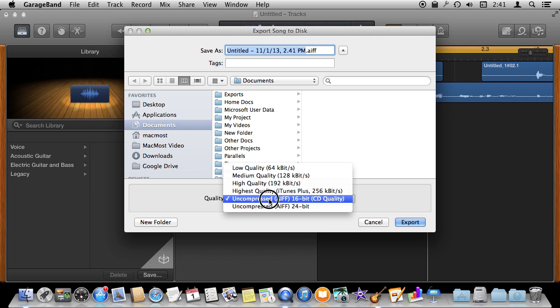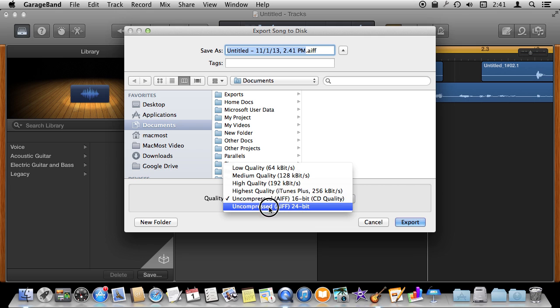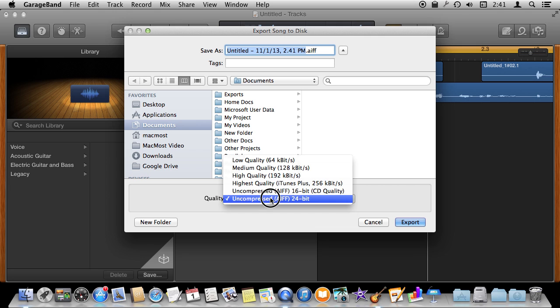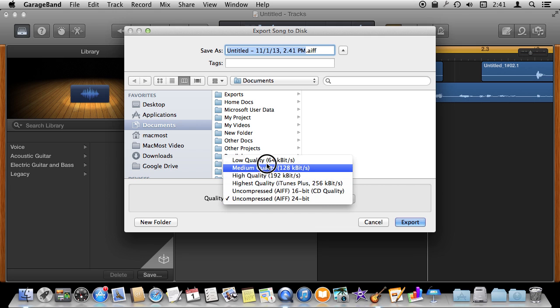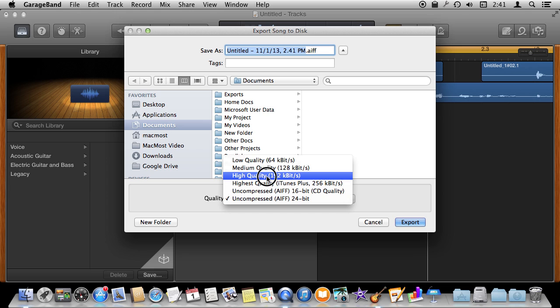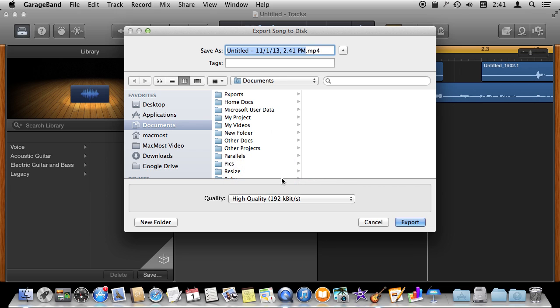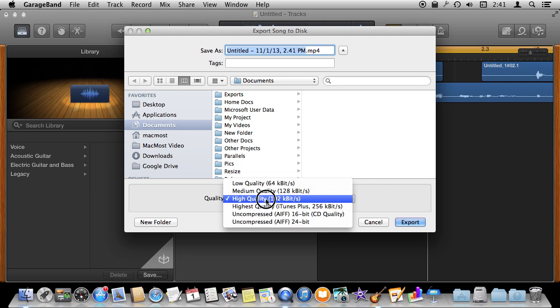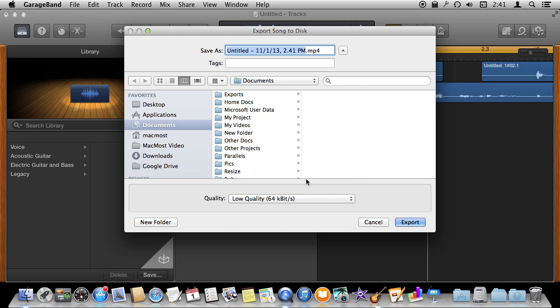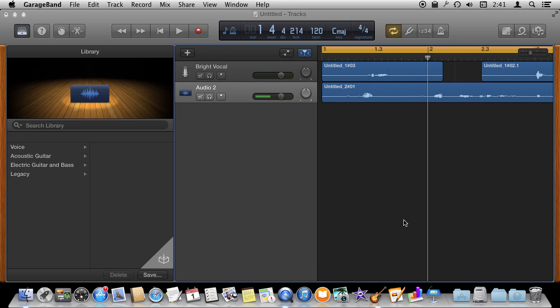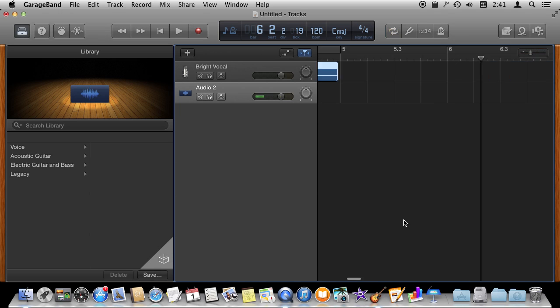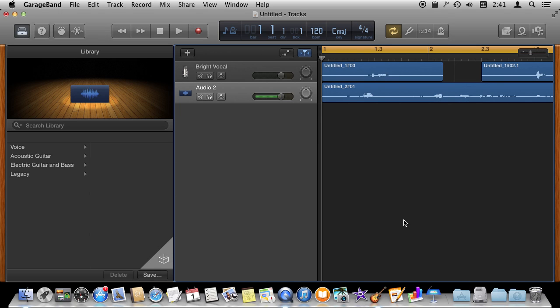You can also choose the AIFF standard file format which is lossless rather than the MP4 audio format here which will be a smaller file size. So more ideal for sending over email or something like that. Then you can export that file out and that file then can be used elsewhere in other programs, video editing, all sorts of different places.